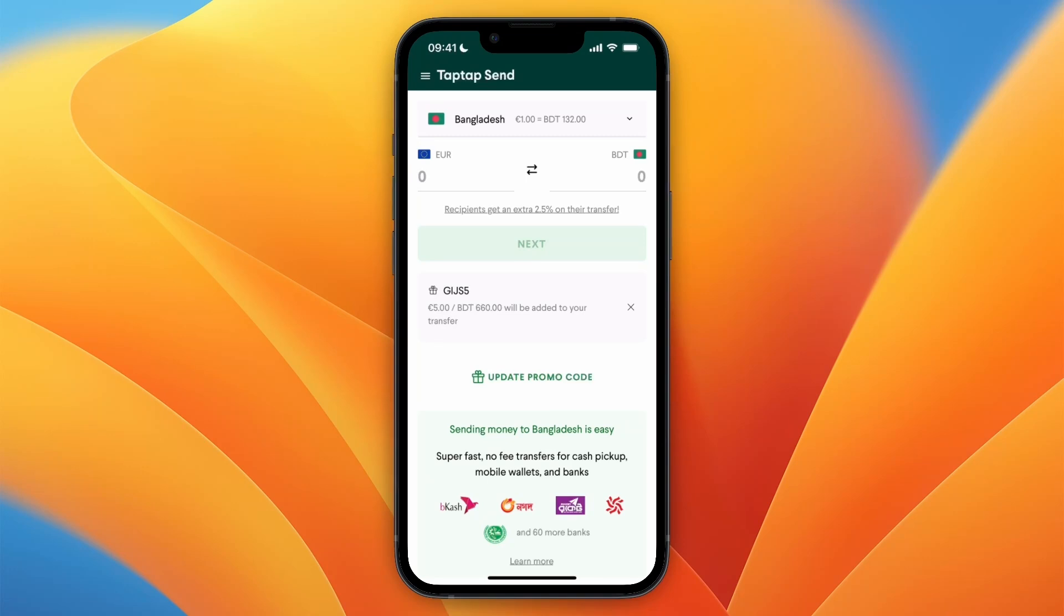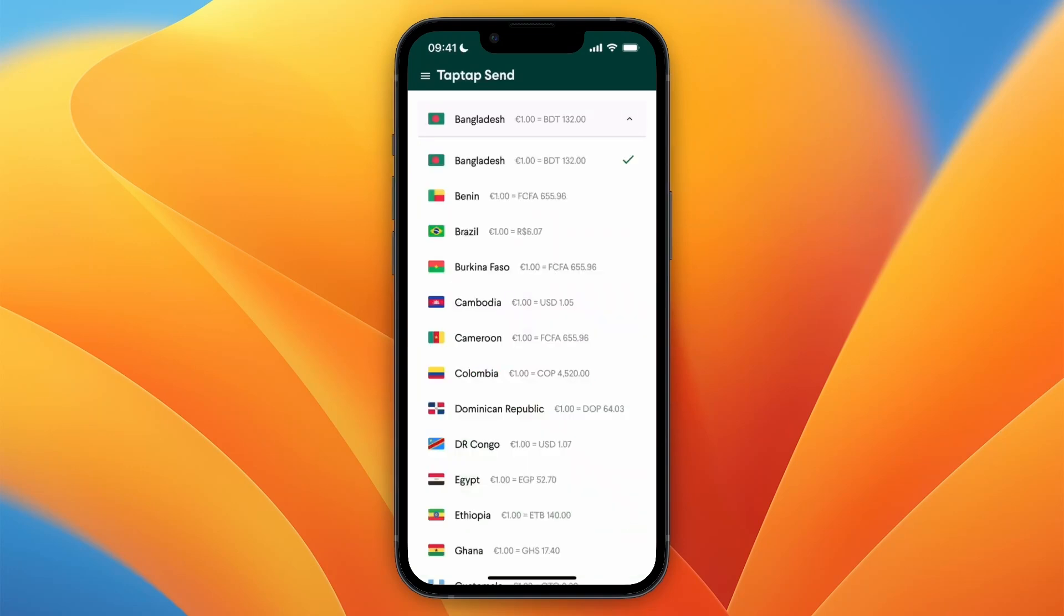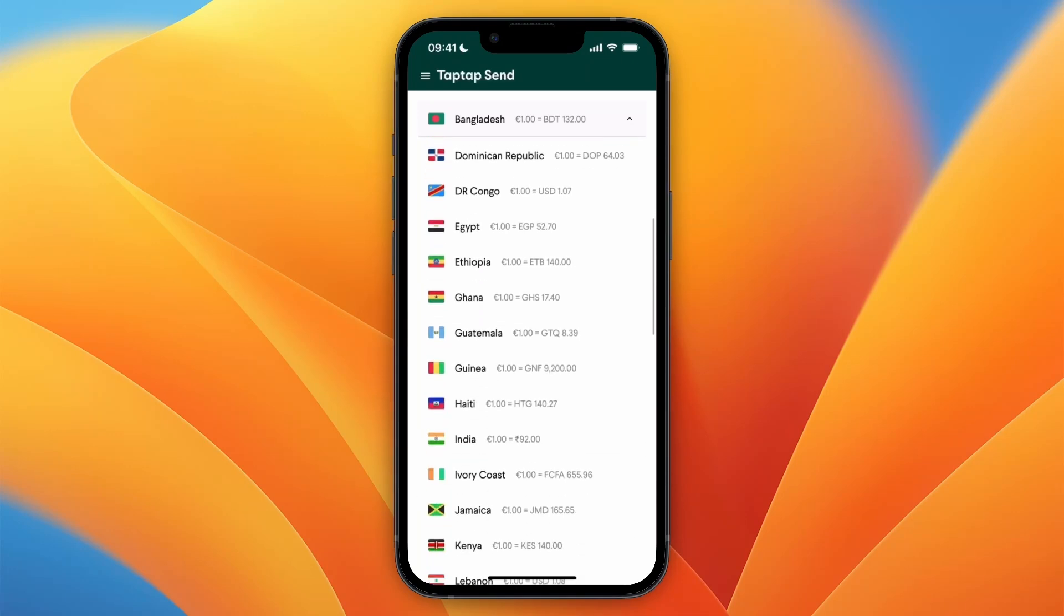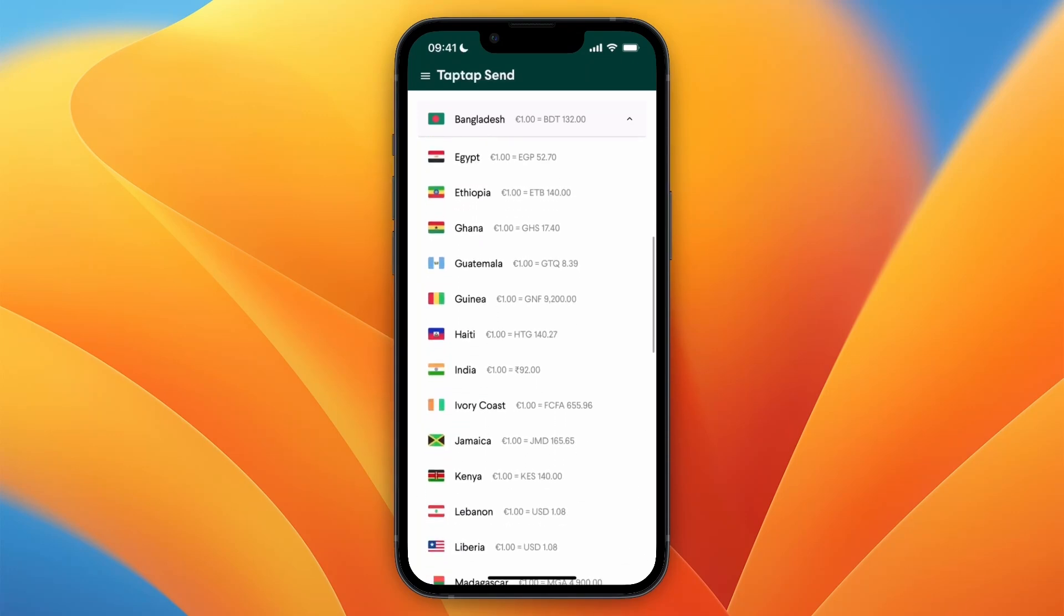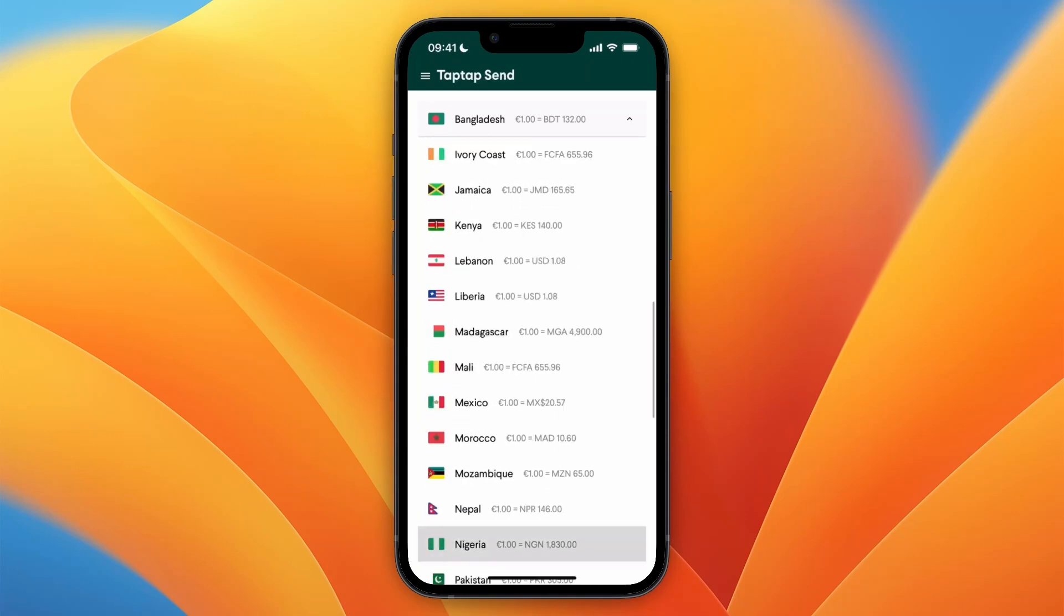And then from here you want to click on the drop-down of countries. Now here you want to scroll down a little bit until you see Nigeria. Then click on it.